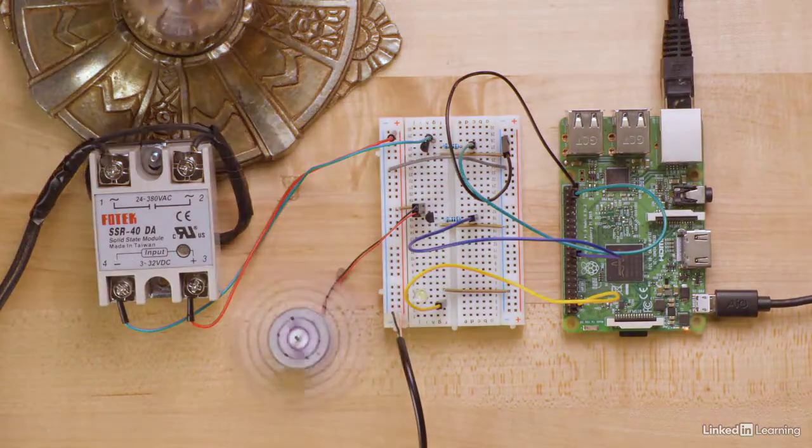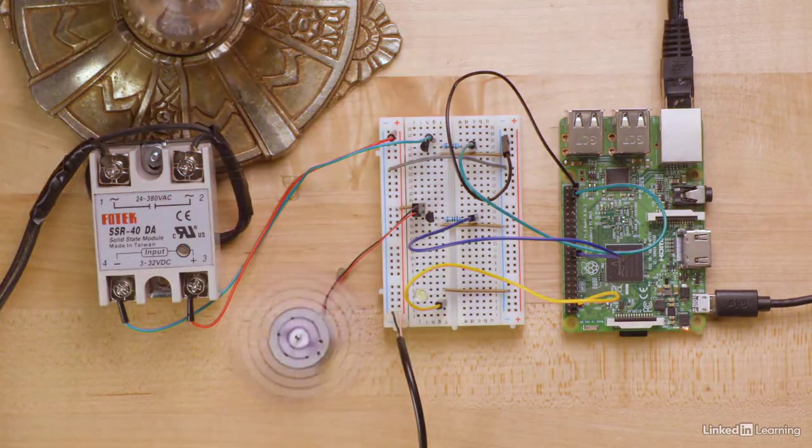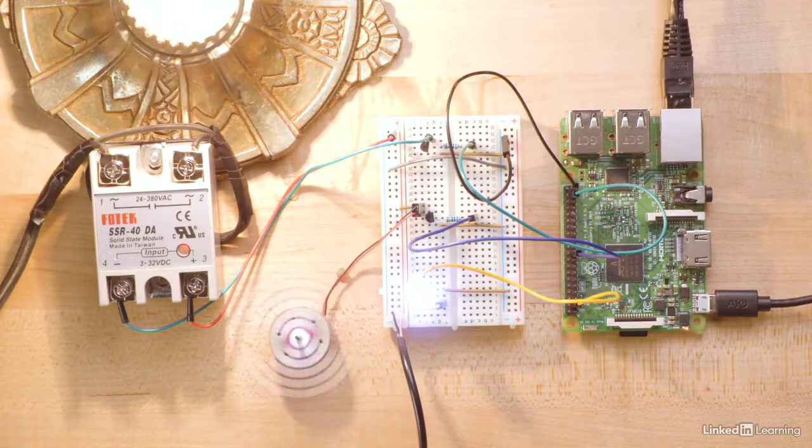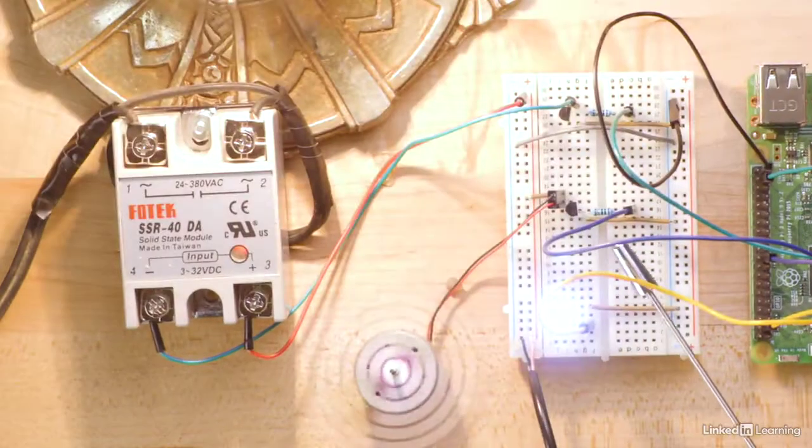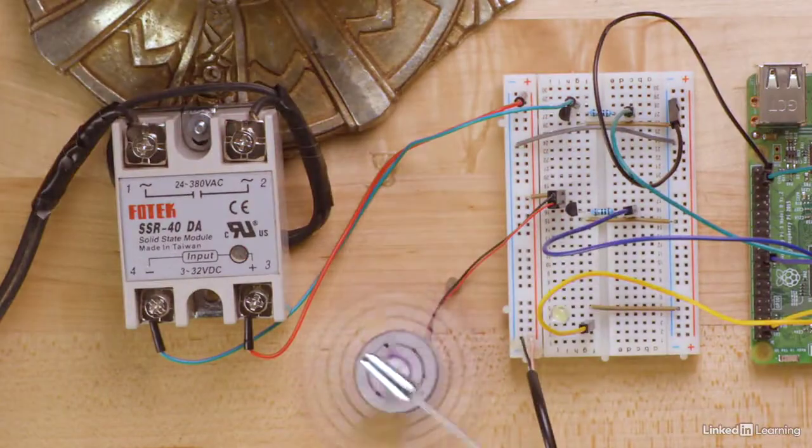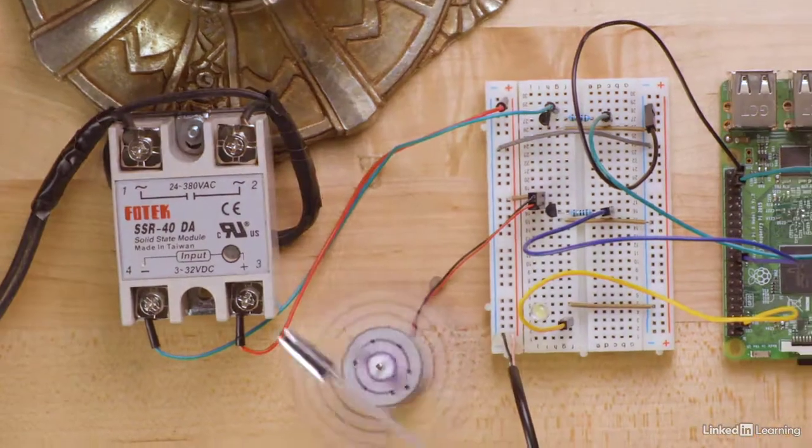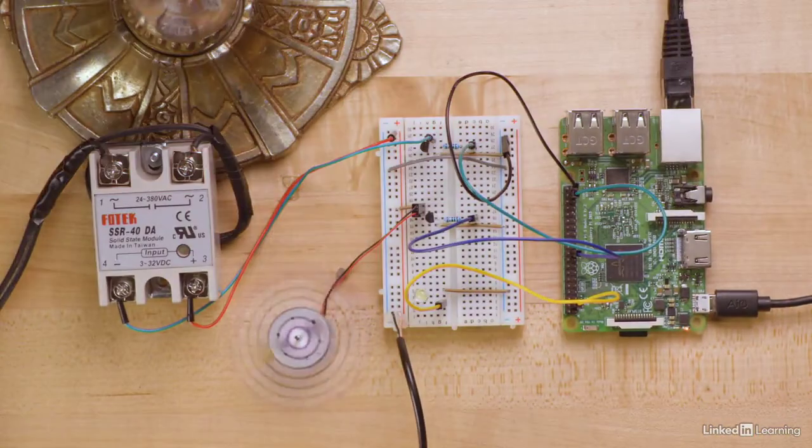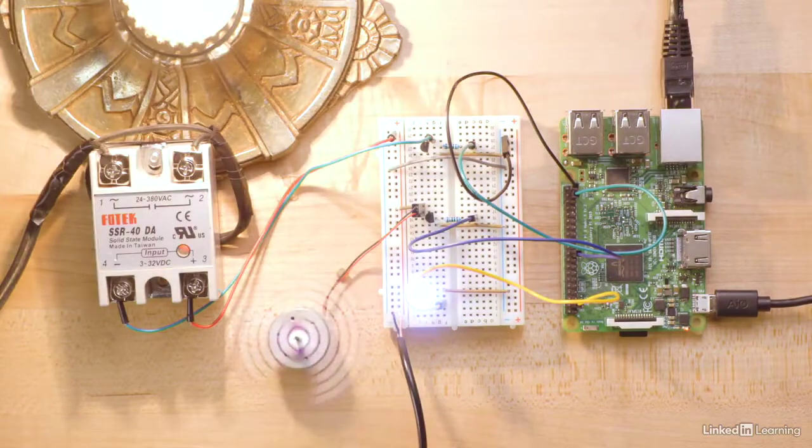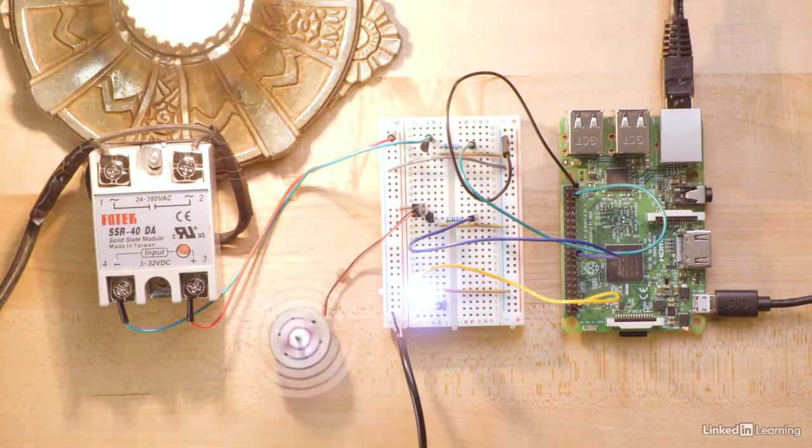So, to supply more current, I took the same transistor circuit I used for the motor and connected it to the SSR. Now I have enough current to drive the solid-state relay and control a lot of voltage.